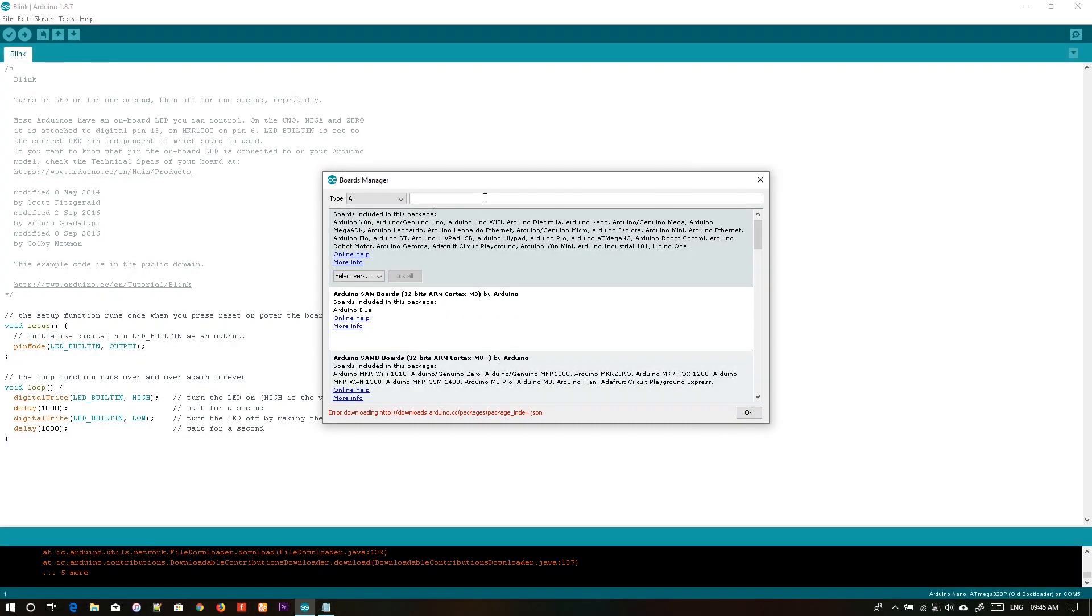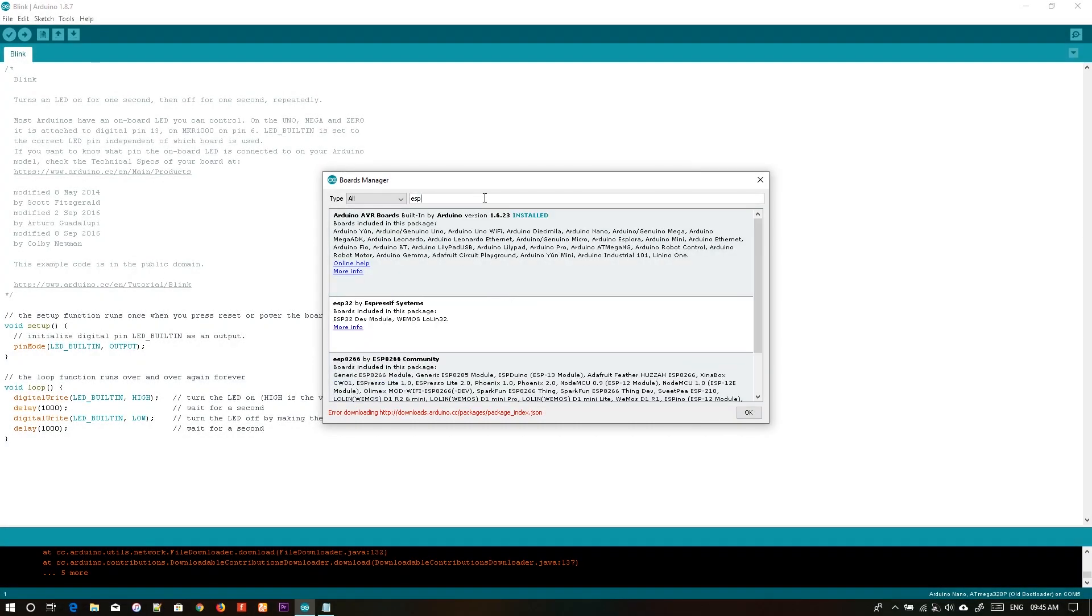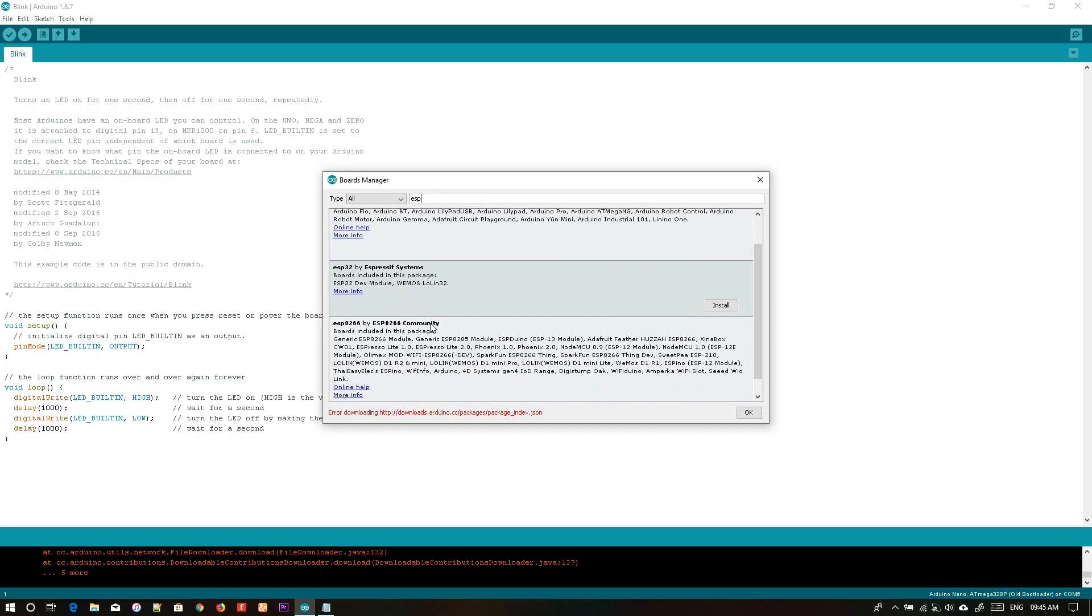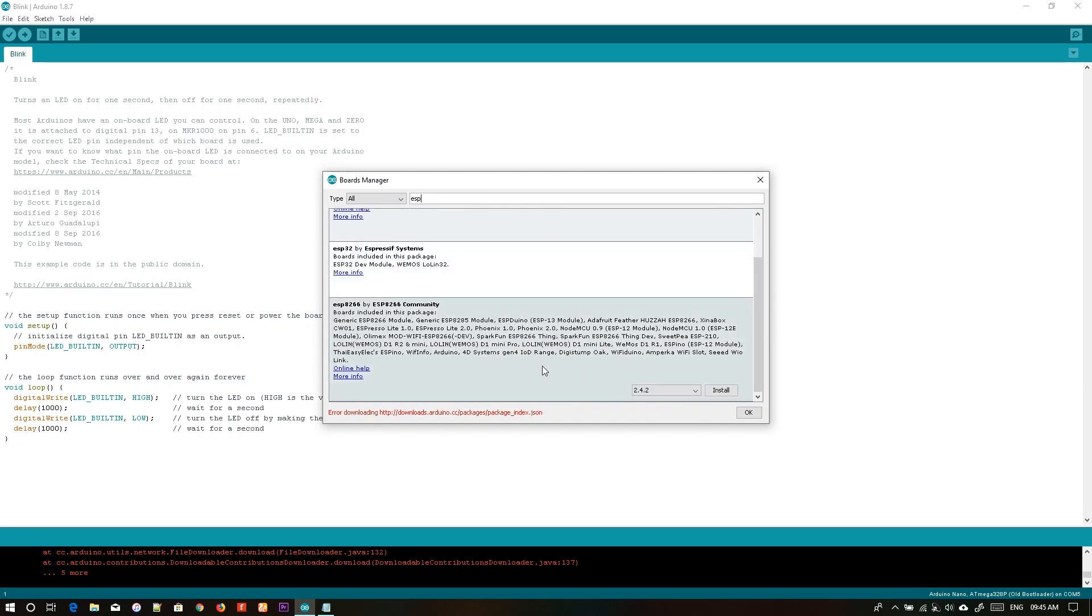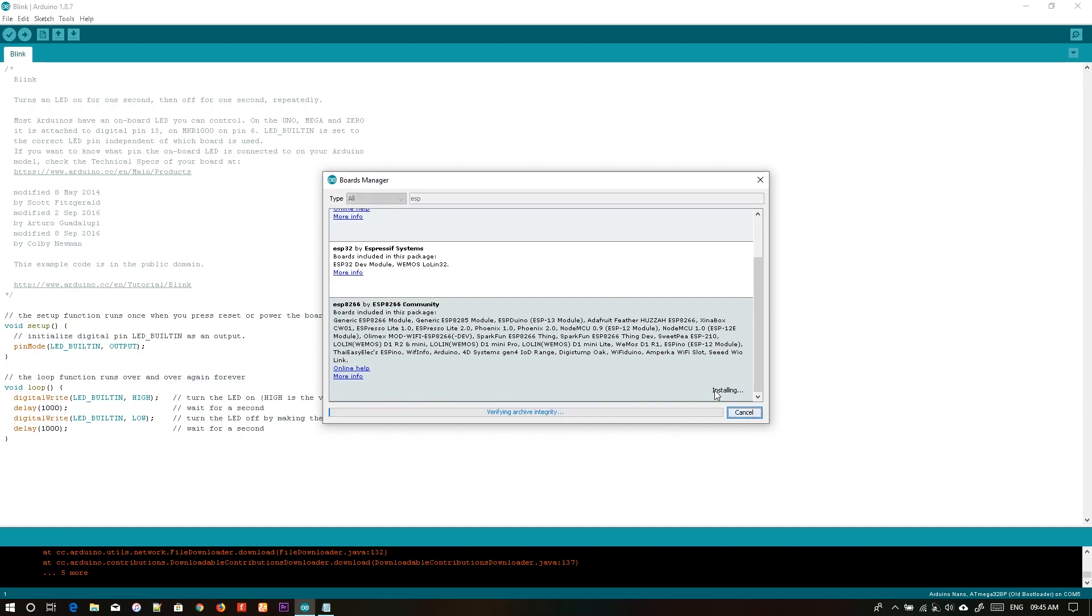Search for ESP and you will be finding two boards here: ESP32 and ESP8266. So first we are going to install ESP8266. By default it will be showing the latest build. Just click Install. Installation procedure will take a while.